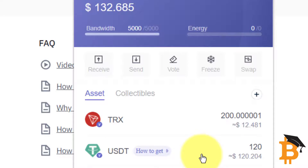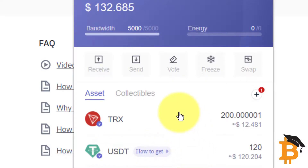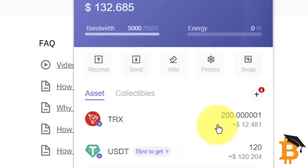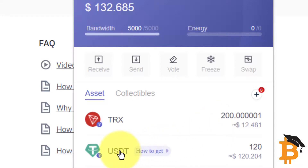Something worth remembering here is that the TronLink wallet doesn't like to operate with an empty tank. So if you try to convert any of your USDT to Tron via the swap function — which is another way you can do it — I've found that it hasn't worked for me when the tank is empty. So therefore I sent Tron from Binance to TronLink. There's another way you can get Tron — you can actually swap USDT via the swap function.